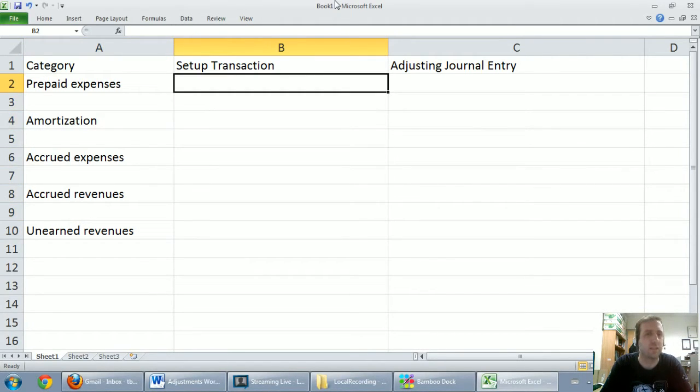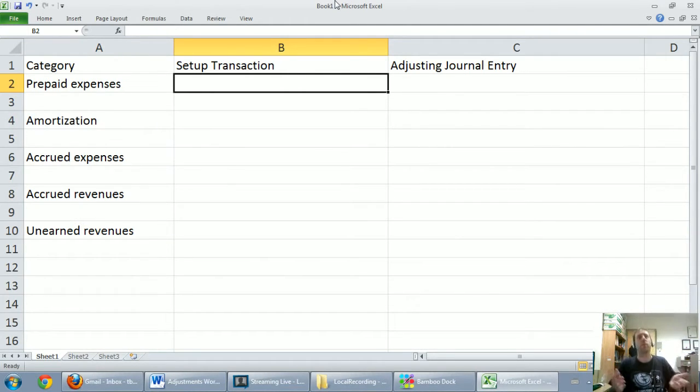I'm actually typing these out for a reason. My writing gets a little messy at times and I have condensed information I want to provide, so I didn't want to write everything this time. So first, to discuss prepaid expenses — we remember what they are.